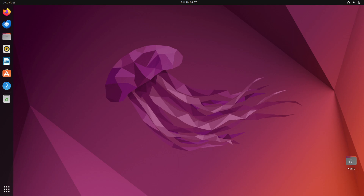Hi everyone, welcome to another Ubuntu tutorial. In this video we are going to look at how to delete or remove user accounts on an Ubuntu system. I will show you two ways: the first approach is to use the graphical interface, and the second approach is to use the command line.